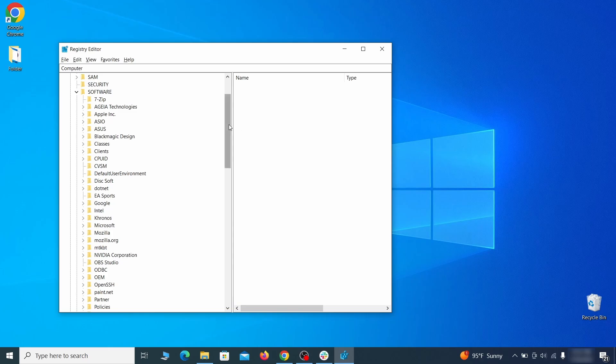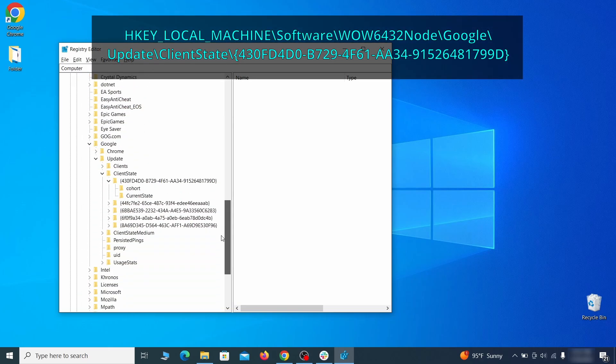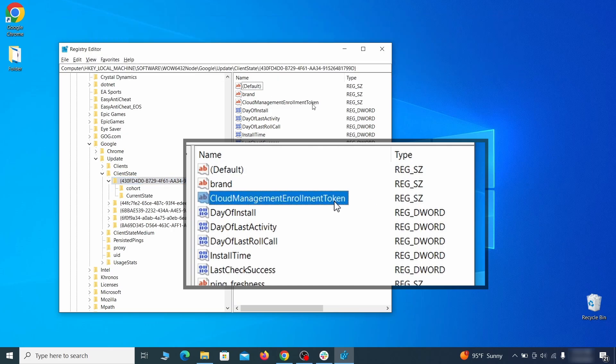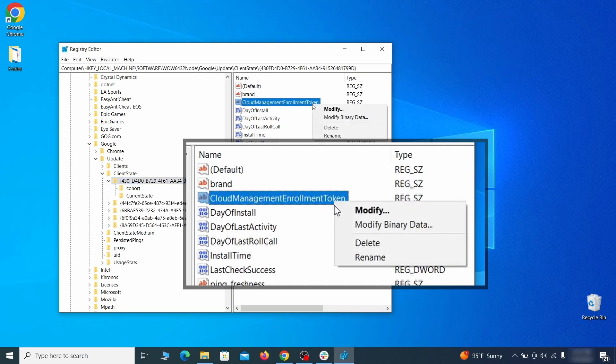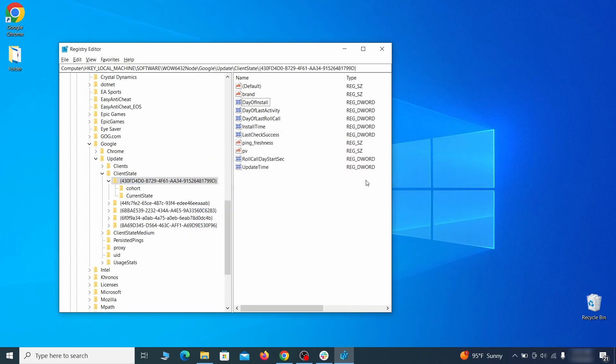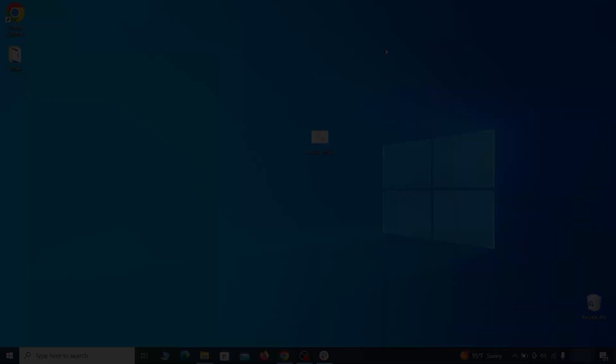Finally, go to the registry key you see on your screen, select it, and see if there's a value named cloud management enrollment token in the right panel. If such a value exists, delete it. After all this is done, there should be no more registry keys that enforces the hijacker policy in your browser.